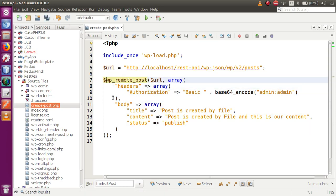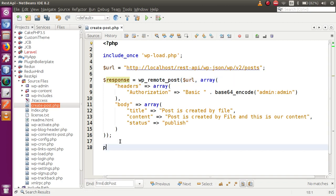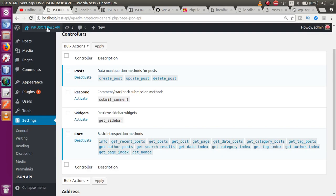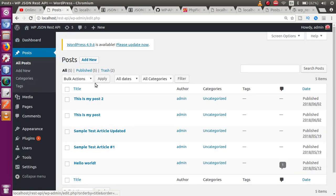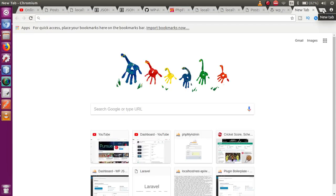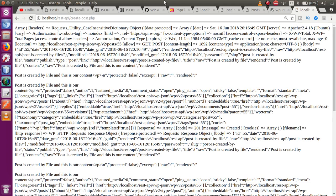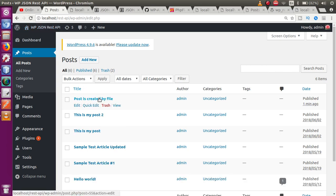Let's store the body response — if we store the response in a variable, we can see what response comes after executing all this. So let's print the response using print_r. I will save this file. Then in the browser, going to the posts section, we currently have no post with this title. Now in the browser, let's type the site URL and 'create_post.php', press Enter, and quite a lot of data comes back. If we refresh the posts section, here is the post that we created through the file.